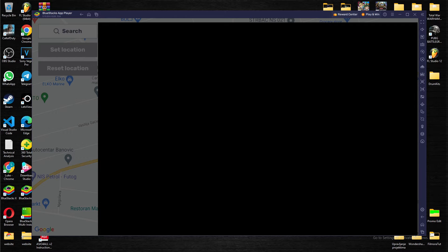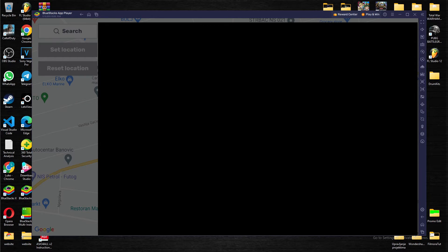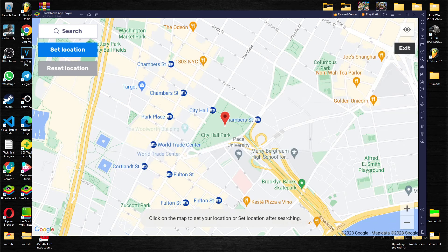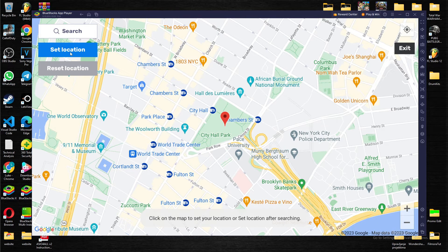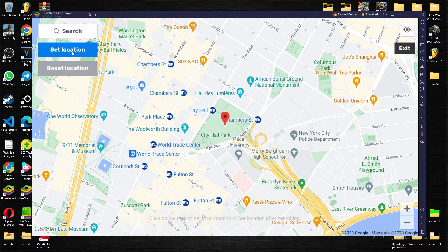Let's see if it will work. Okay, New York. And you can just press Set Location.